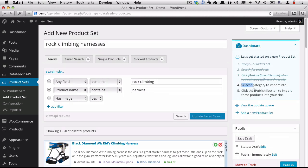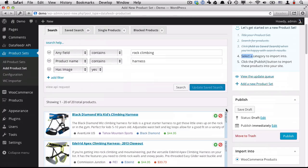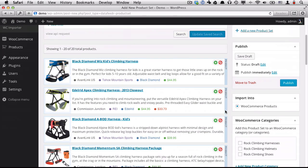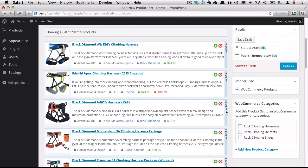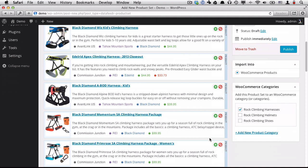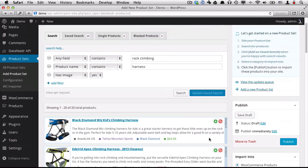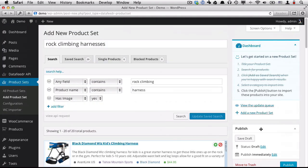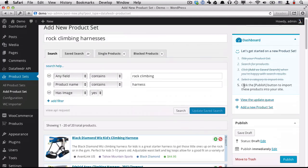So our Step 4 is to select a category to import this product set into. So all of these products are going to move into one or more of the categories down here. So we're going to import these products into the WooCommerce products and then we're going to add them to Harnesses. Now that we've selected the category, the last step is to click the Publish button. So I'll click Publish.